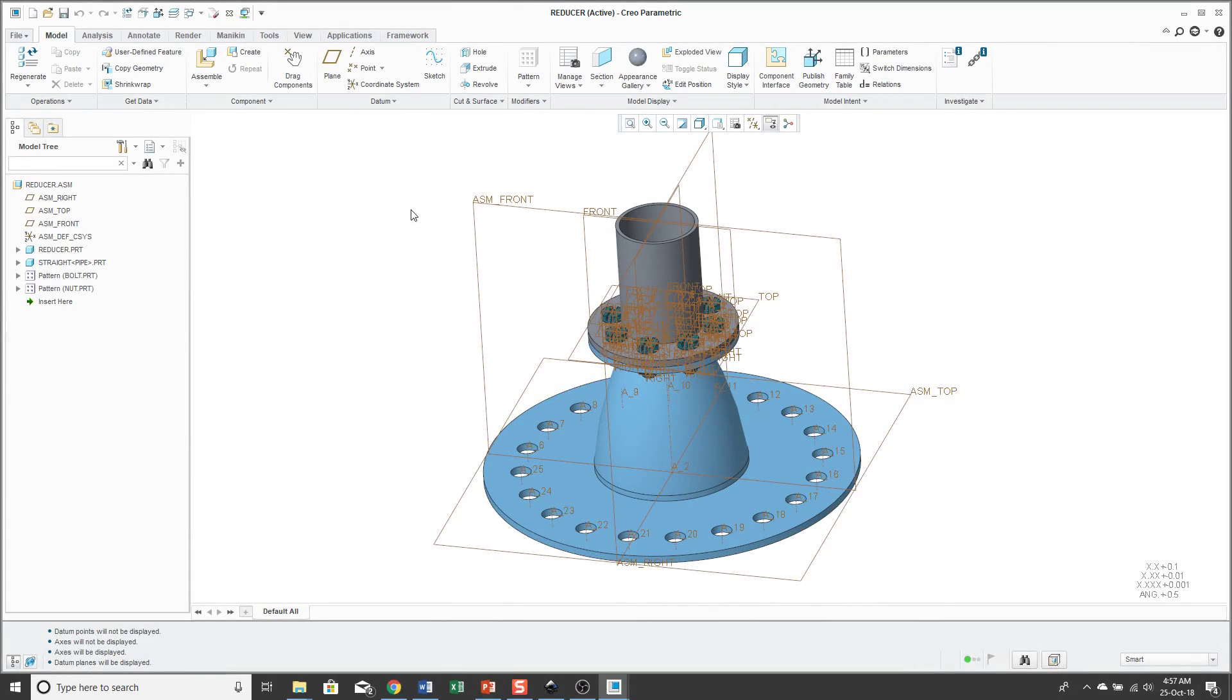In this video, I'm going to show you how to use layers in part mode in Creo Parametric 3.0 and earlier. Be aware that managing visibility changes in Creo Parametric 4.0, so it's going to be a little bit different.